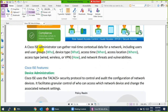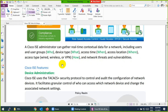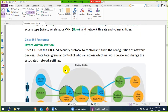Using Cisco ISE, the administrator can get real-time contextual data including user group, device type, access time, access location, access type, and network threats and vulnerabilities — which we call who, what, when, where, and how.